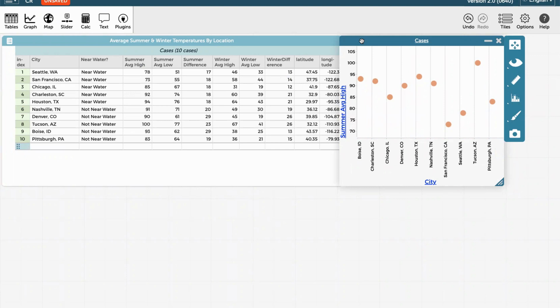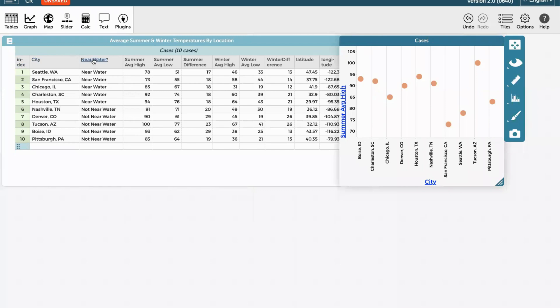However, this doesn't help me understand anything related to water. So the last thing that I'm going to do is a little bit tricky, but I'm going to grab the near water variable, which is a categorical variable. It's either near water or not near water. So I'm going to grab this variable type.